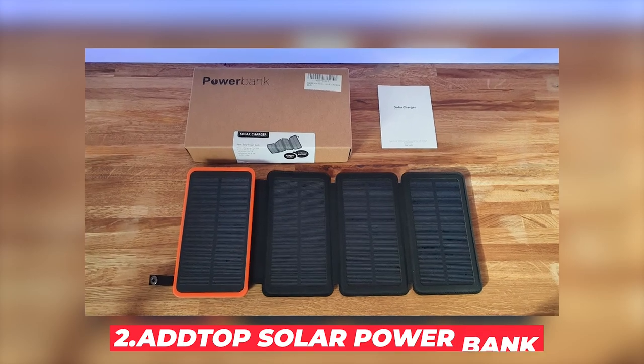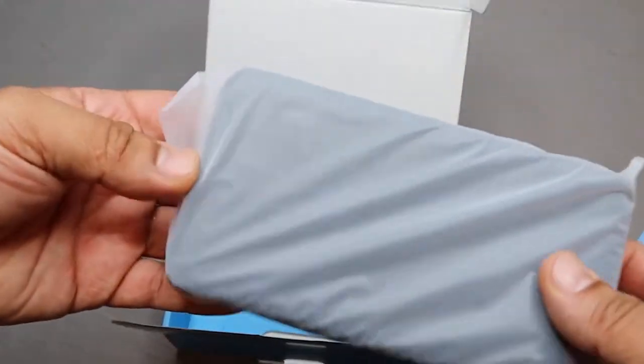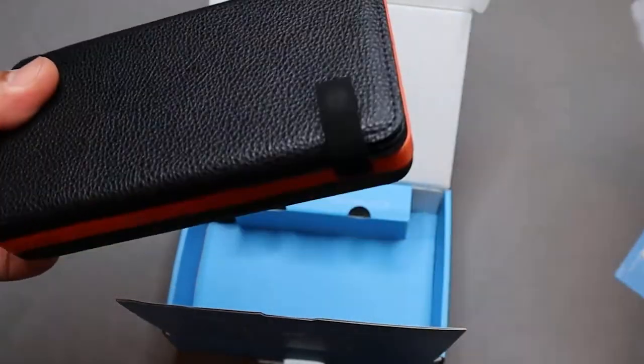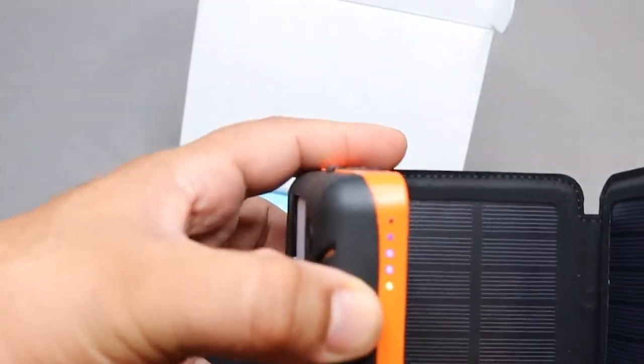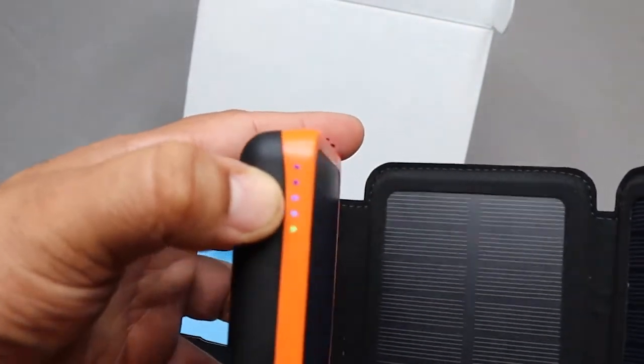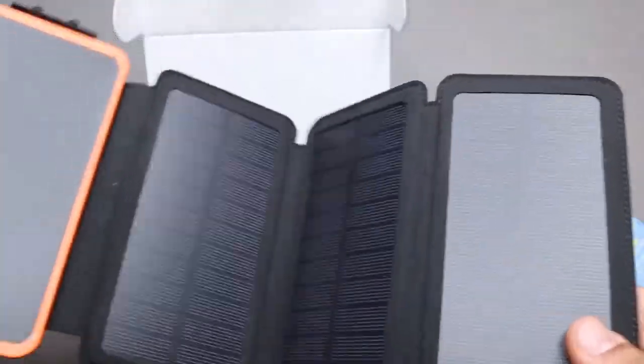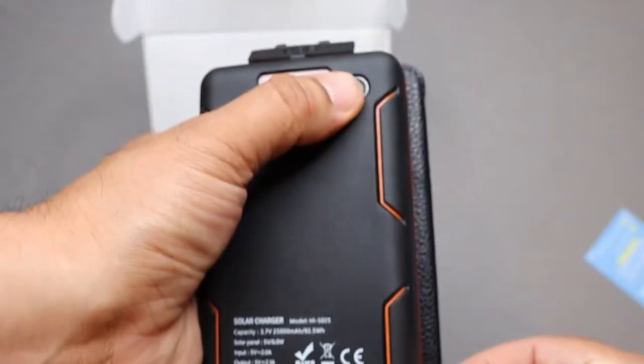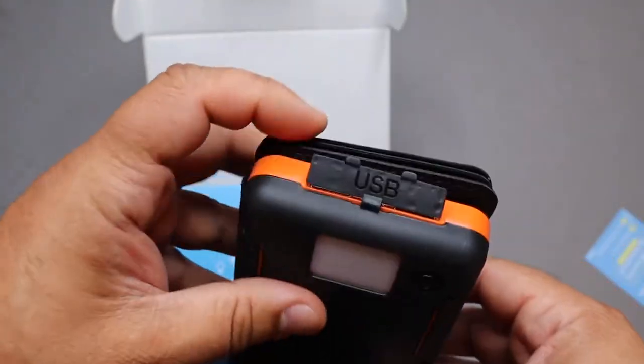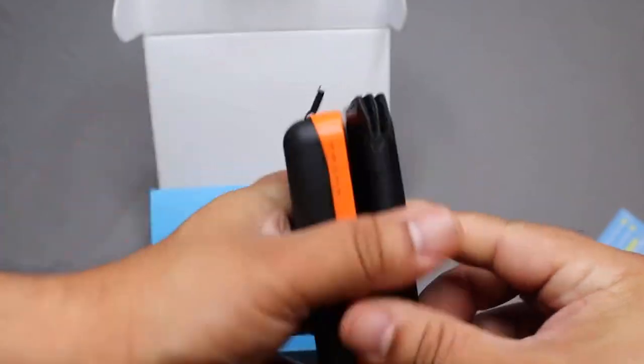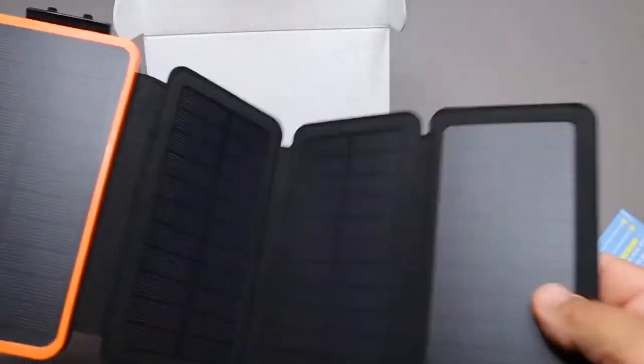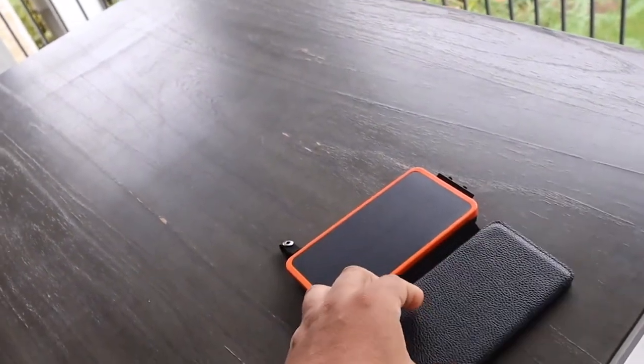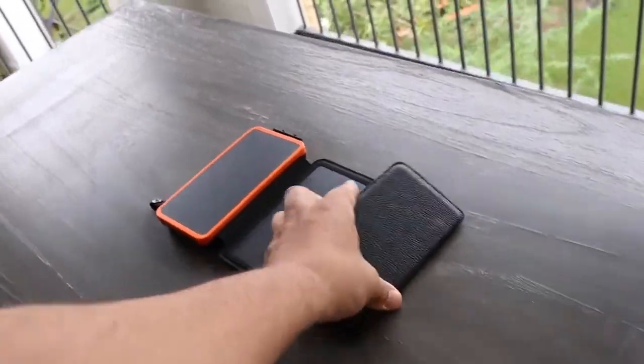Number 2: AddTop Solar Power Bank. The AddTop Portable Solar Power Bank is a solar-powered charger that is ideal for outdoor enthusiasts and travelers. With a capacity of 25,000 mAh, this solar power bank can charge multiple devices. The power bank is equipped with solar panels that charge the internal battery using sunlight. It also includes multiple USB ports so you can charge several devices simultaneously. Its rugged design makes it durable for the wear and tear of the outdoors. With the AddTop Solar Power Bank, you can now stay connected no matter where your adventure is. At only $40, this is the perfect solution for keeping your gadgets powered up when you're off the grid.